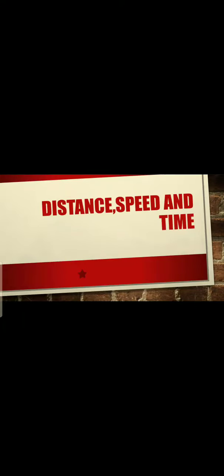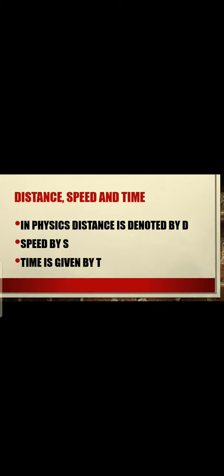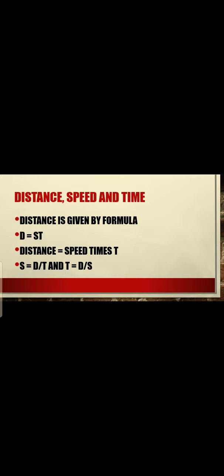Hello, how are you all? Today we are going to start with the topic of distance, speed, and time. In physics, distance is denoted by D, speed by S, and time by T.